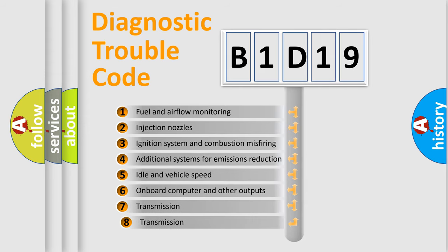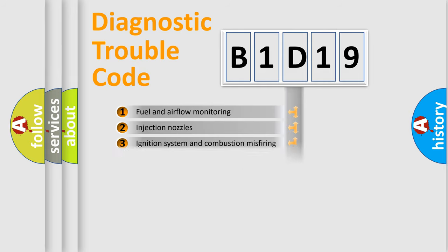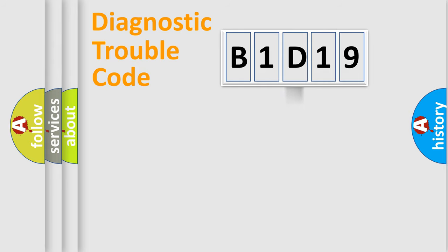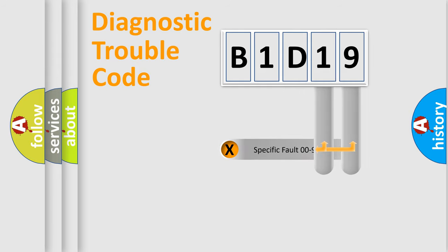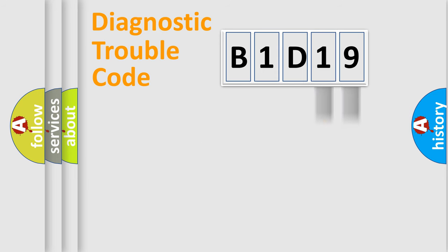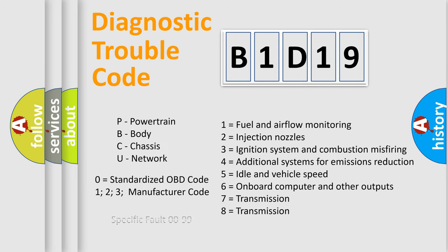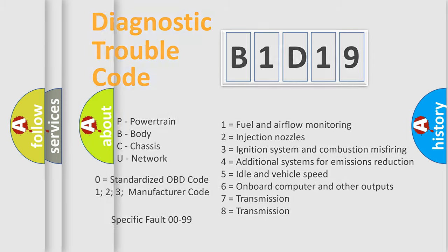The third character specifies a subset of errors. The distribution shown is valid only for the standardized DTC code. Only the last two characters define the specific fault of the group. Let's not forget that such a division is valid only if the other character code is expressed by the number zero.